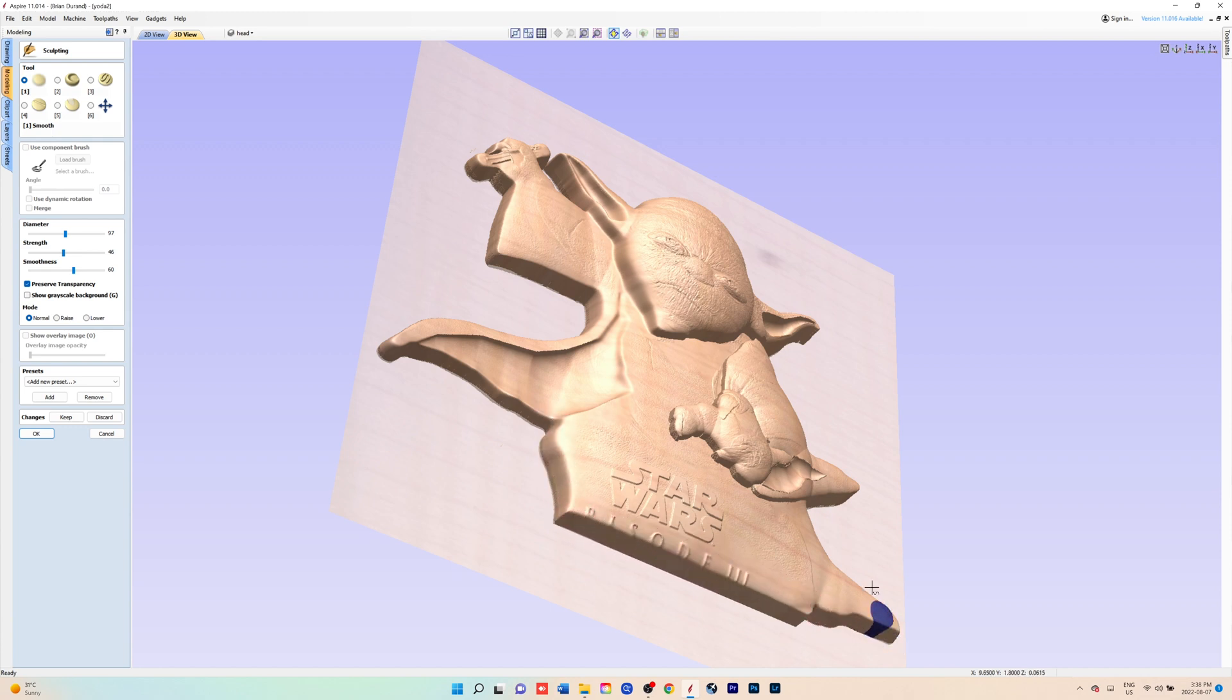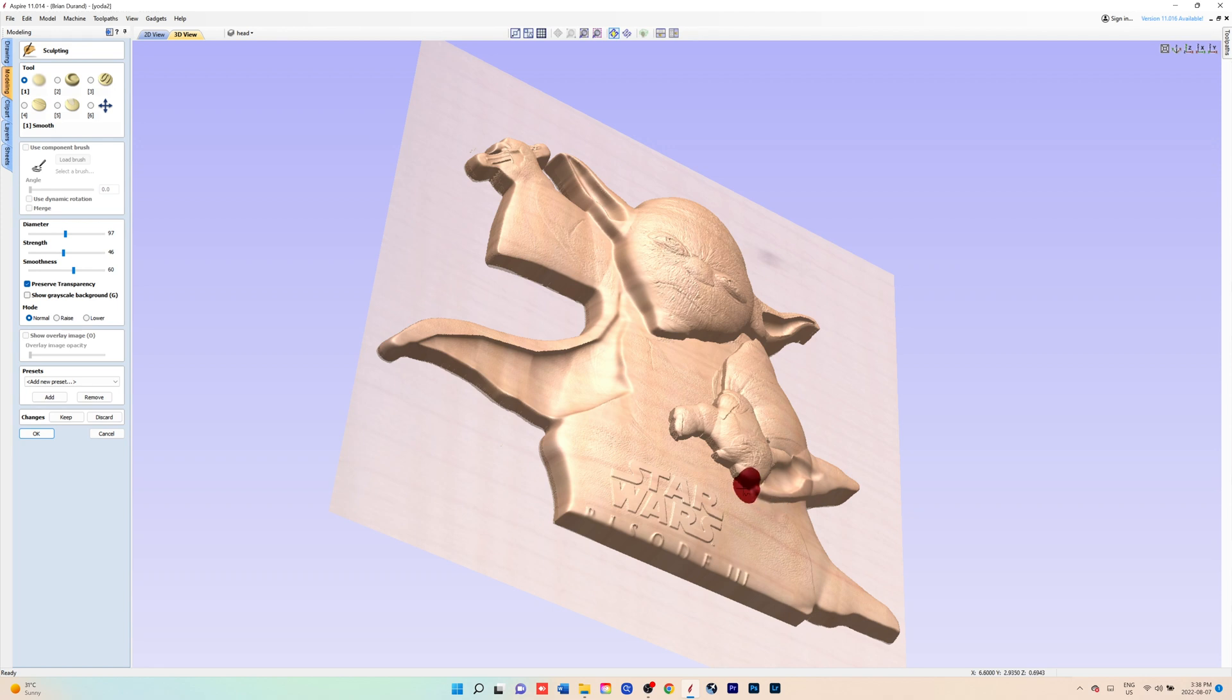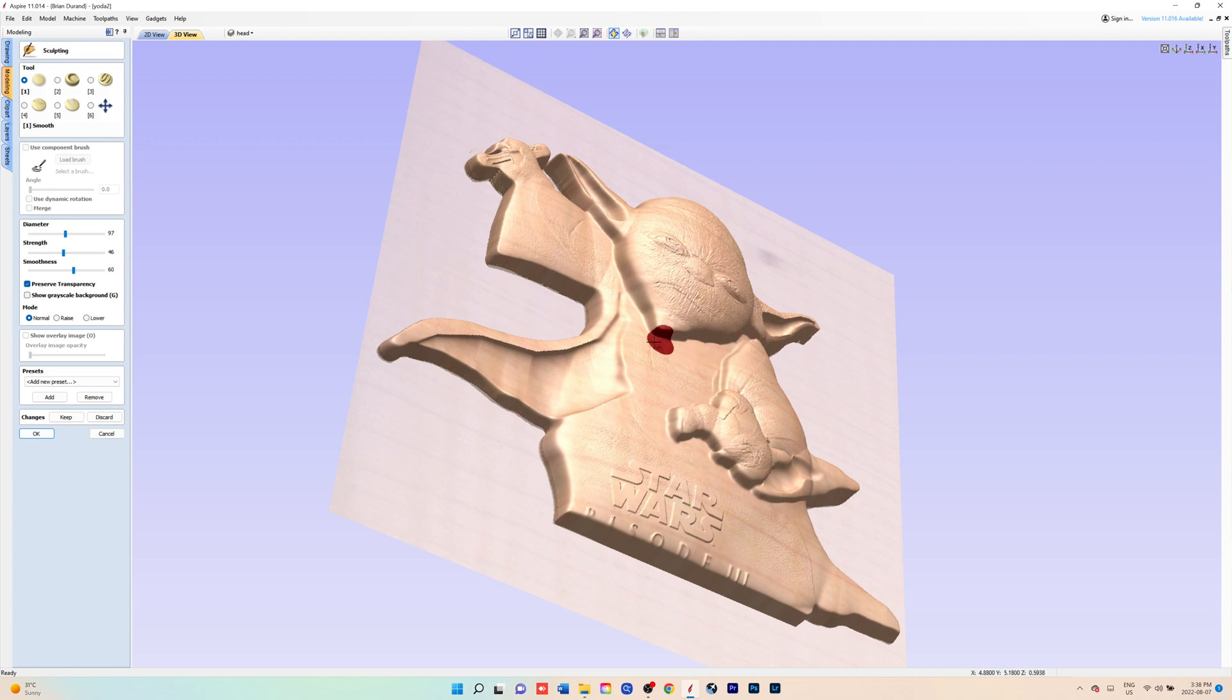This is all personal preference. If you don't want it smooth, you don't have to do this part, but I think it looks pretty good, get rid of all those jagged edges.